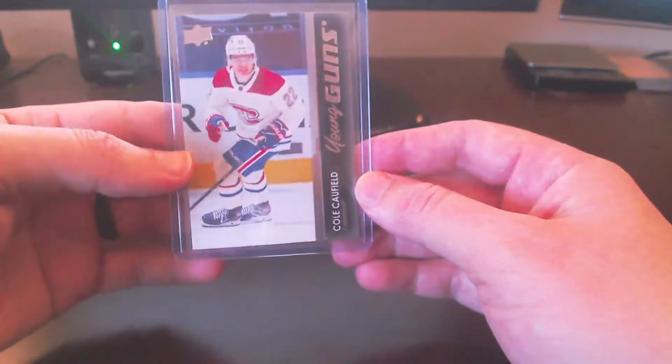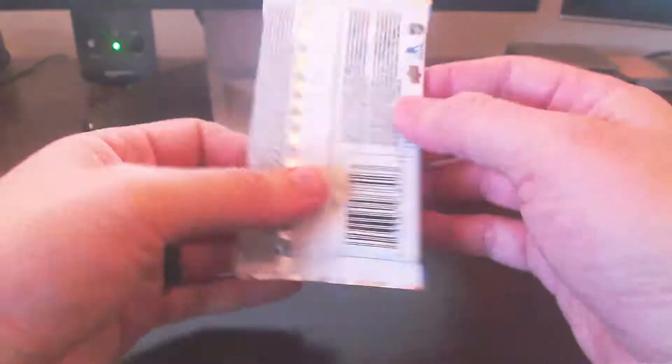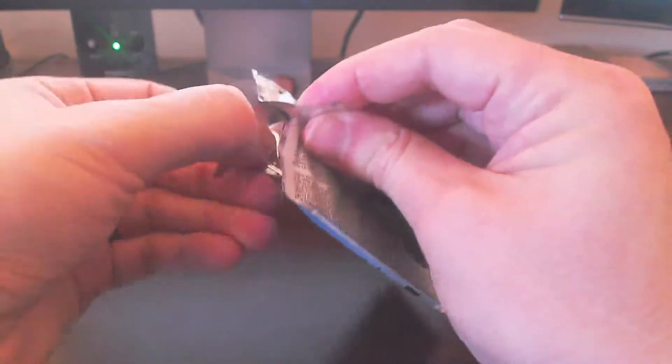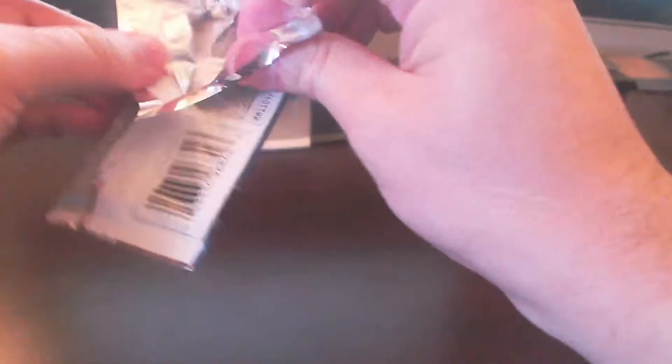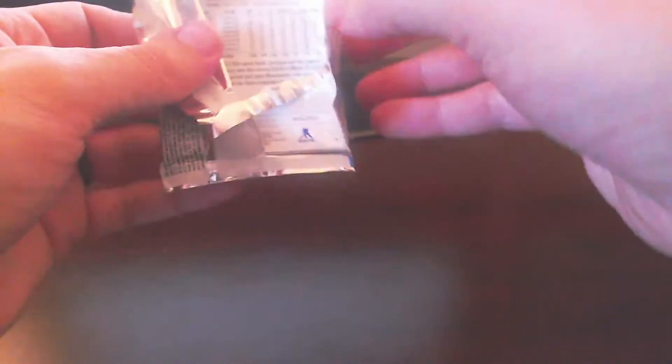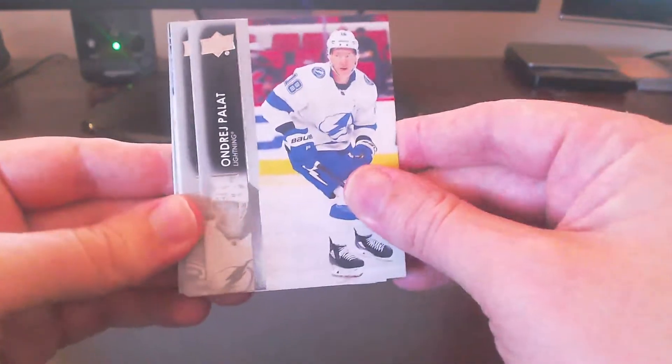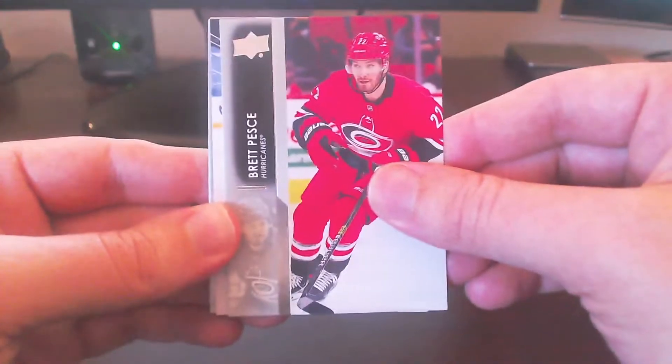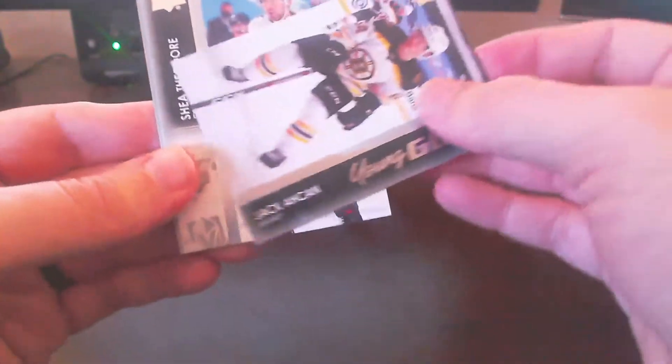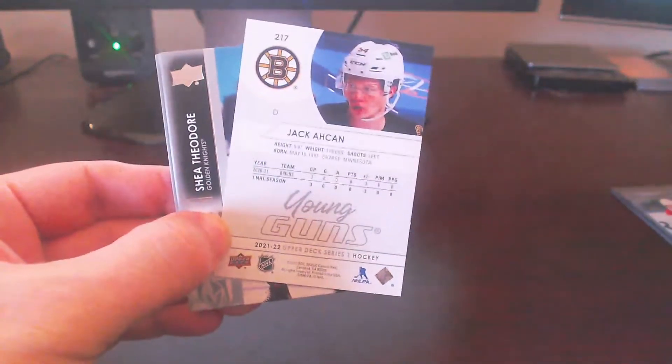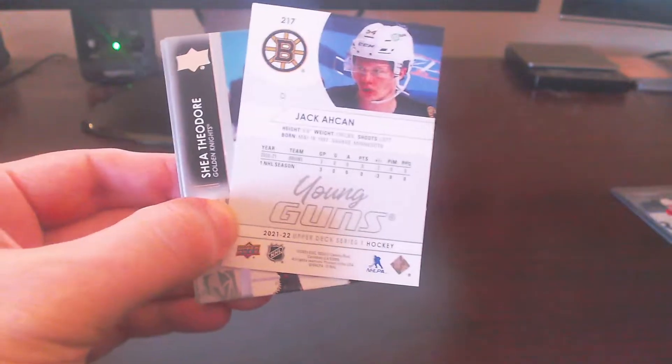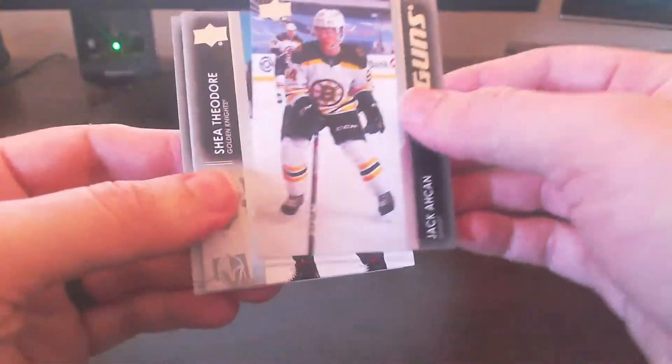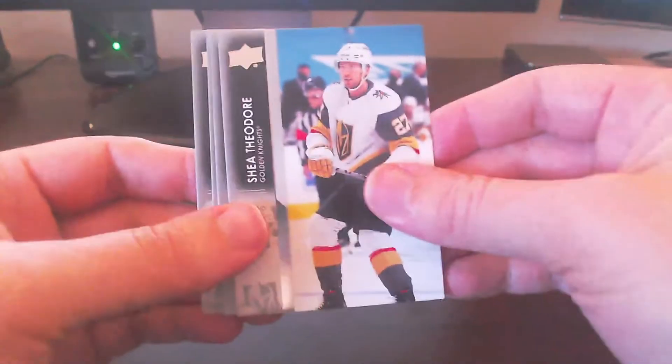Alright. Cole Caufield there. Very good. Excellent. Well, search is over for that one off the checklist there. Next pack up here. Forgot where I was. I believe we're on pack number four here. So we're halfway through the box of this one for series one. I'm just really happy to get that one there. That was awesome. And kind of at the very beginning.